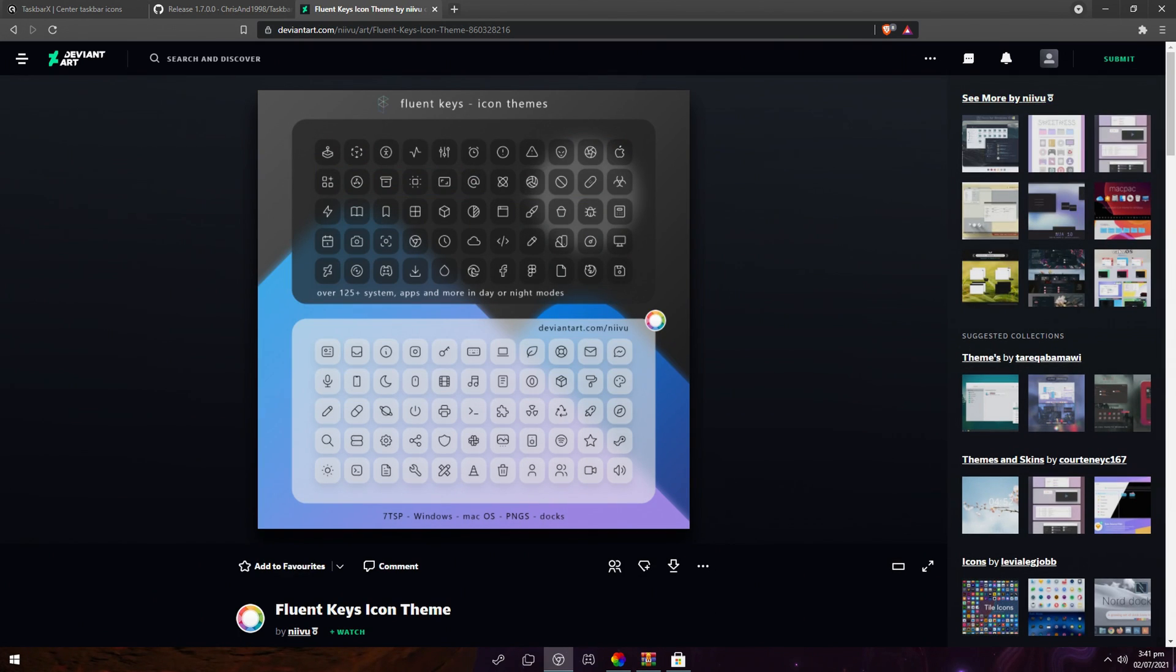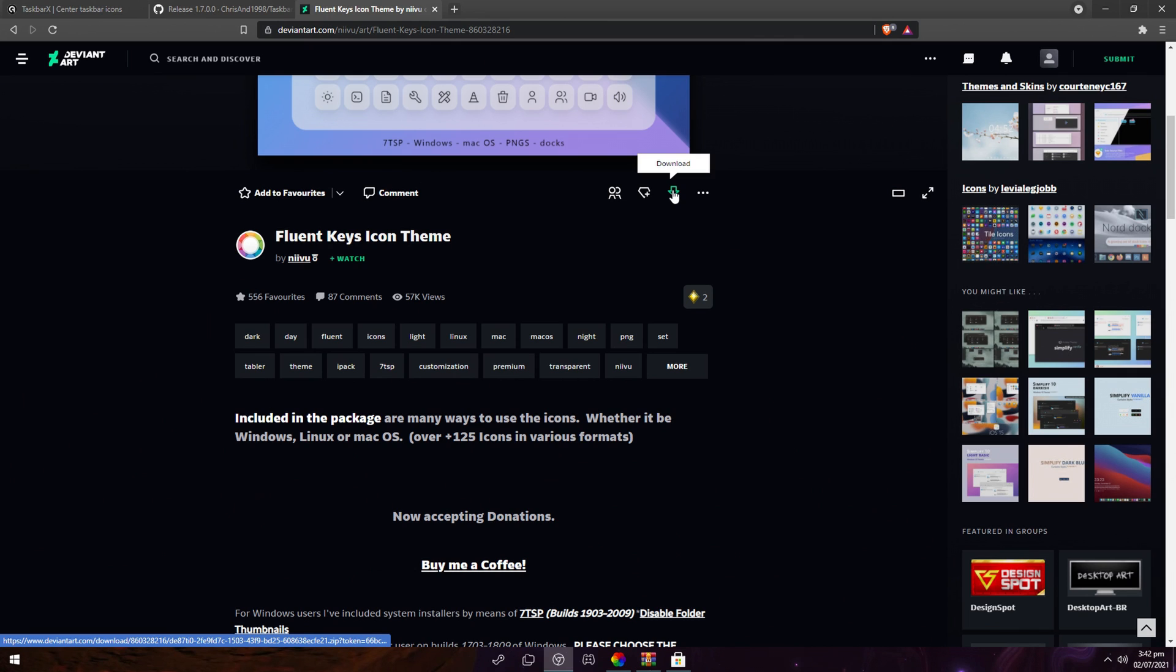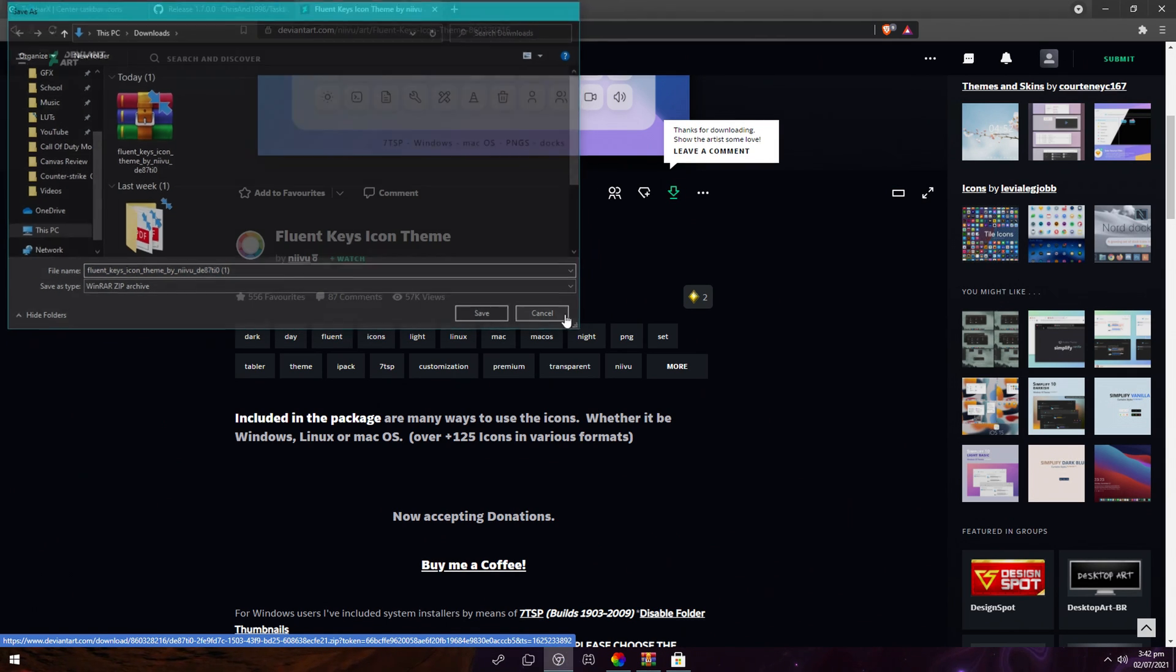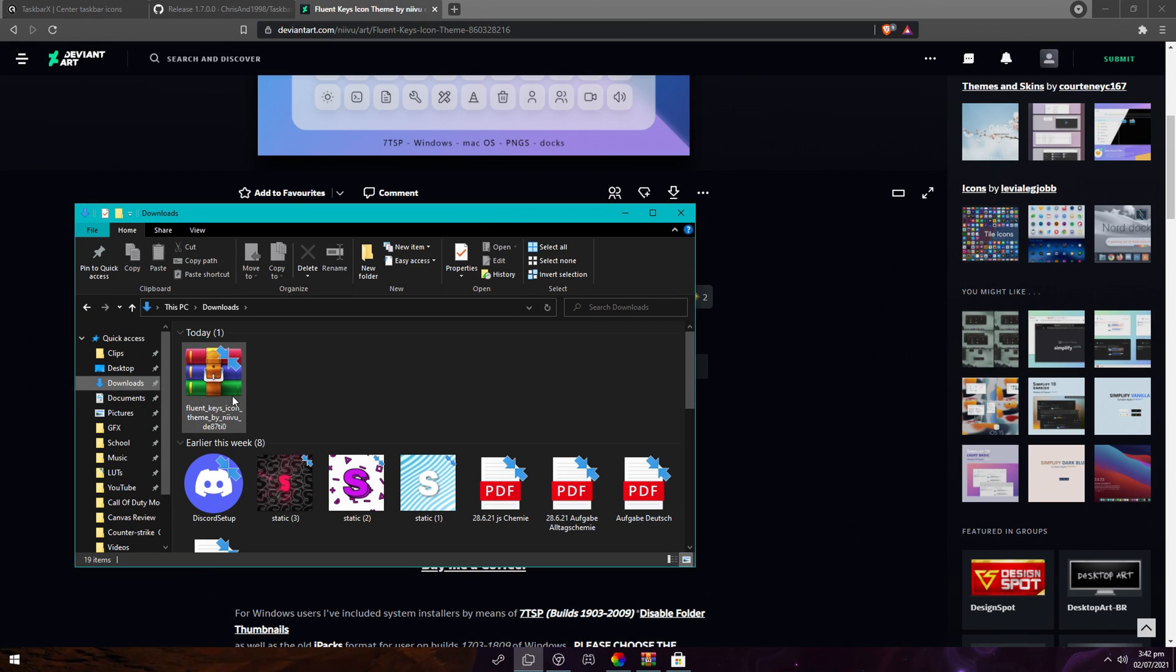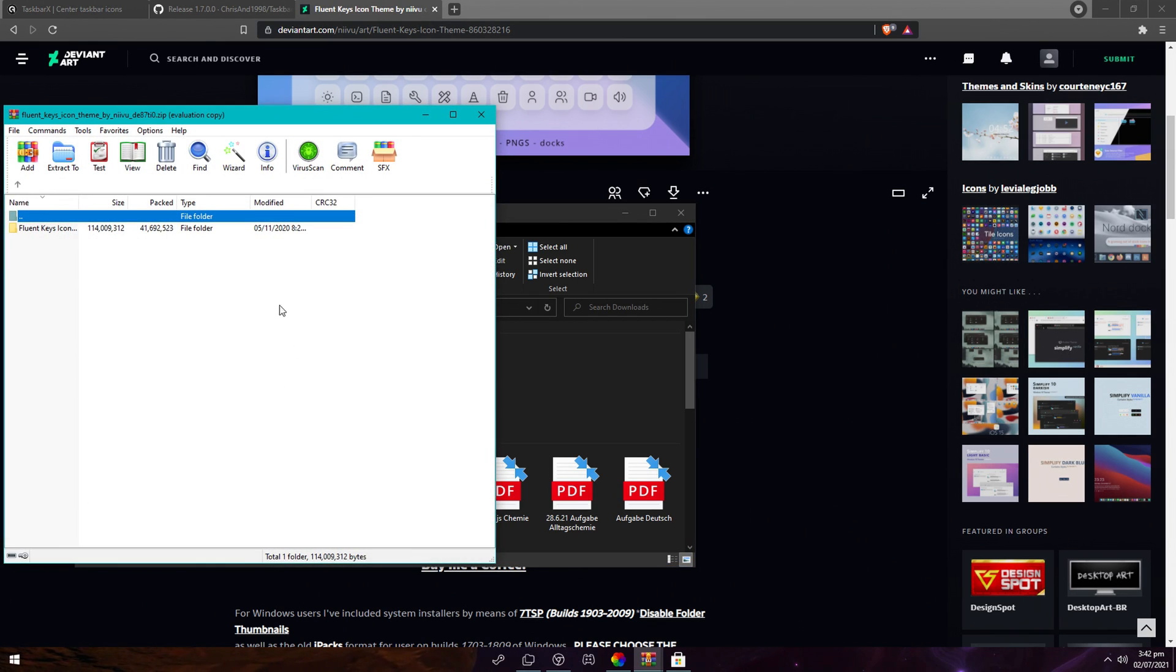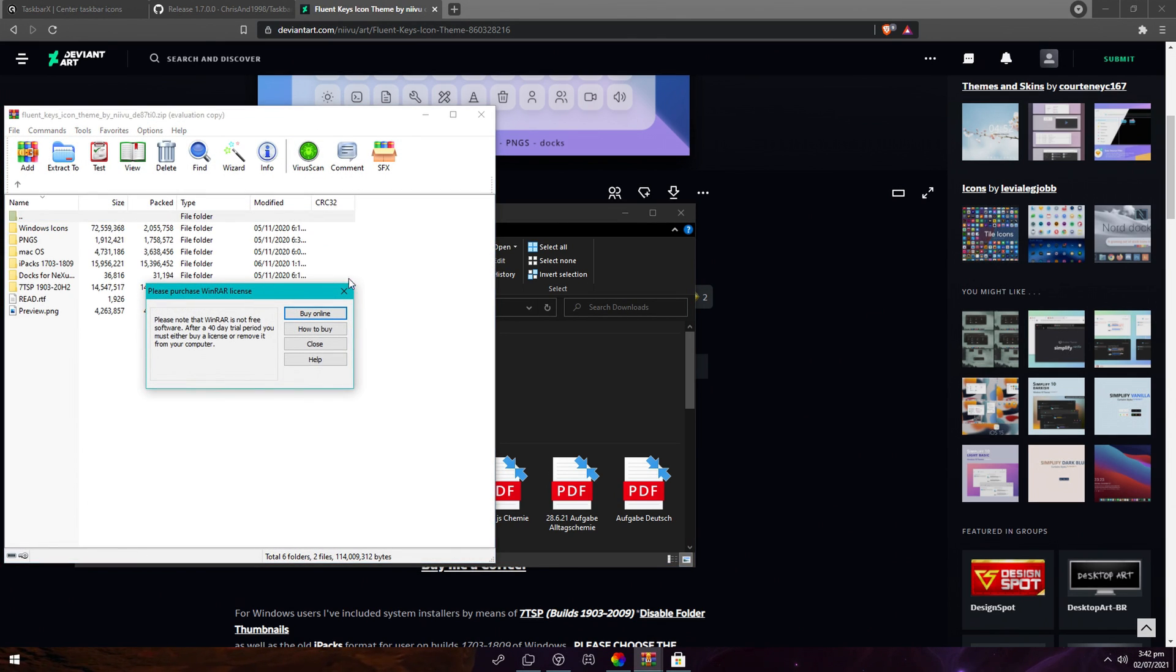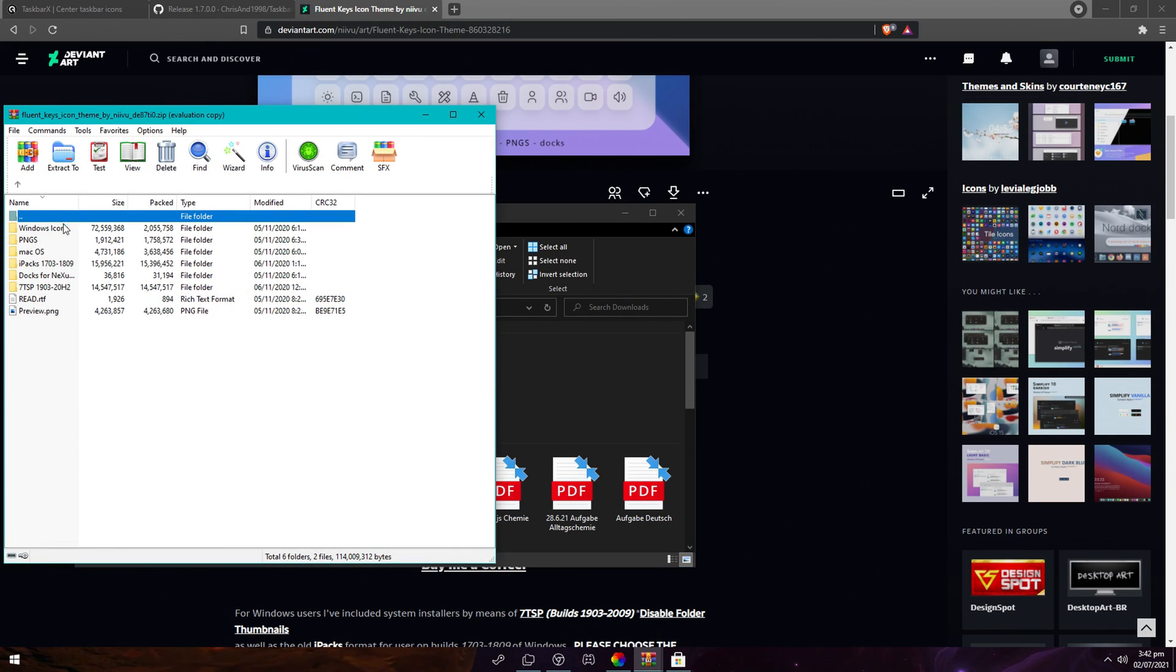Then once you logged in you can search around for some icon packs. I chose this one. What you want to do is click on download, then select your download folder. I already have it downloaded, but just click on save. So it's in my downloads folder. You want to double-click, double-click again. Then you have a whole bunch of different formats.